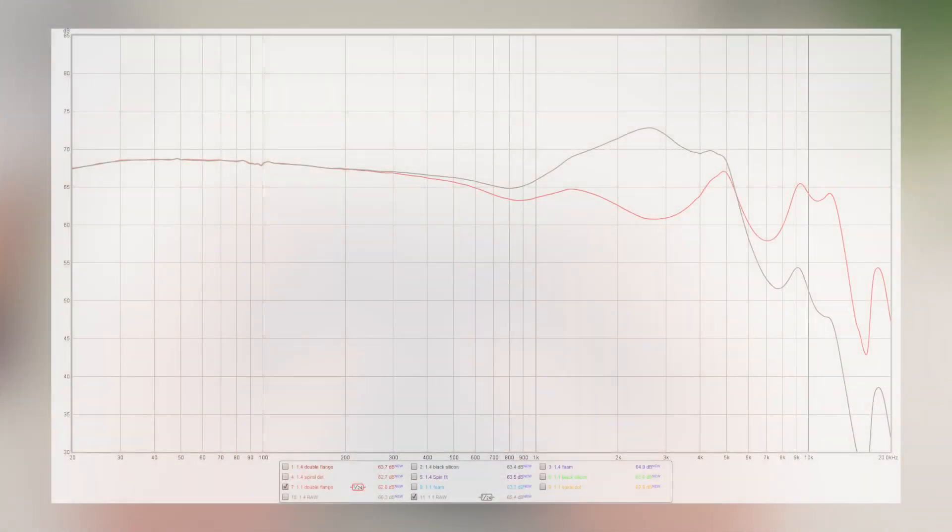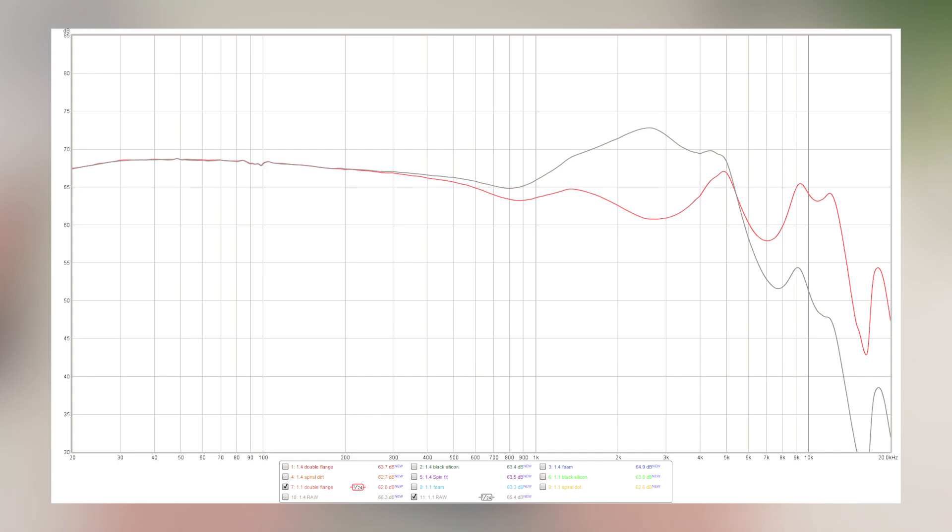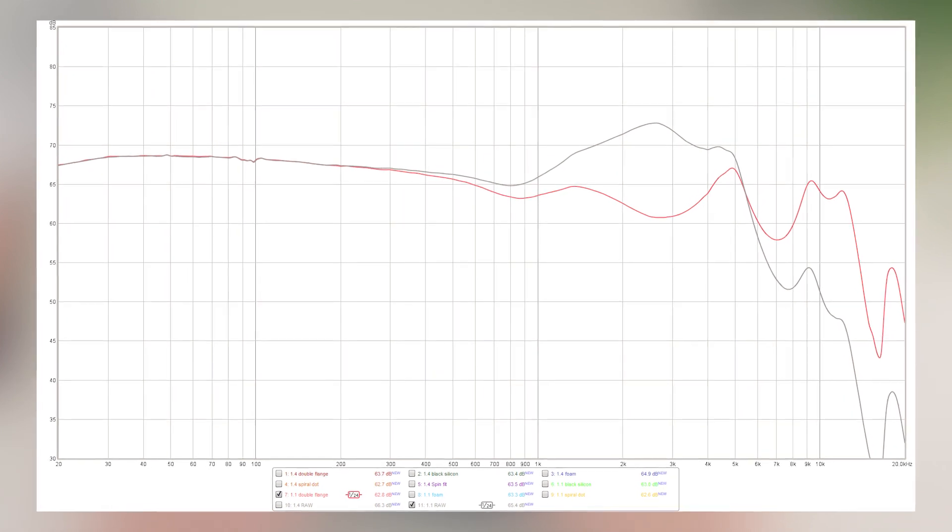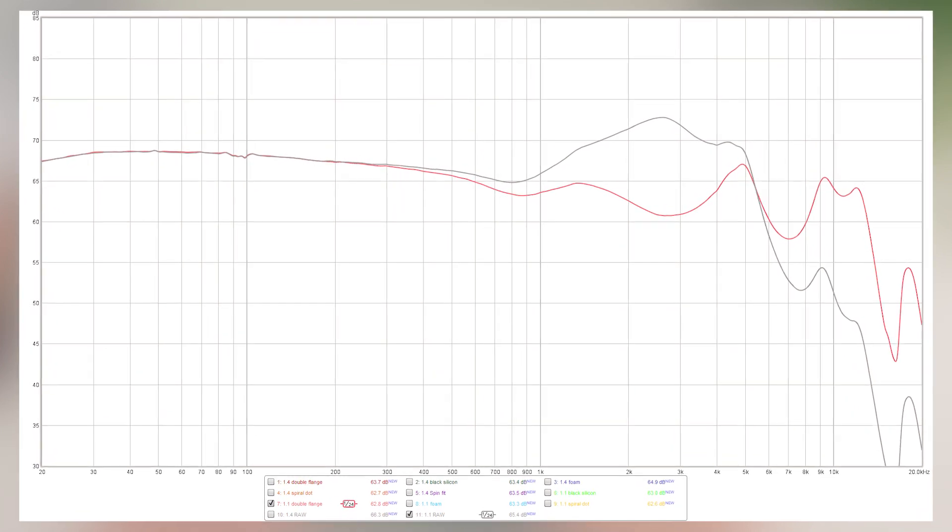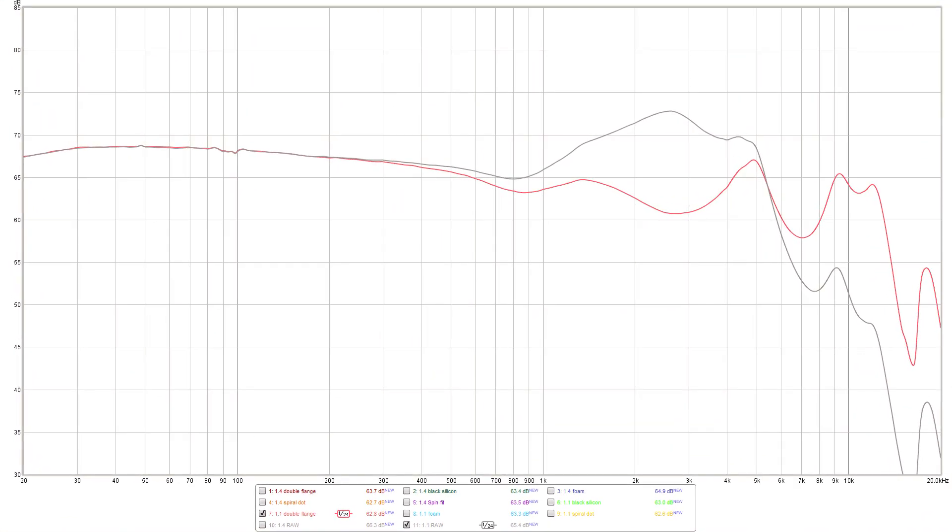As we can see from the frequency response graph, the signature overall is a v-shaped one whereby the mids are noticeably lower in level than the bass and the treble, and in this case it's the bass region which has the most presence. However, there are some treble peaks at 5 kHz and 9 kHz which sit only a few decibels below the bass region.